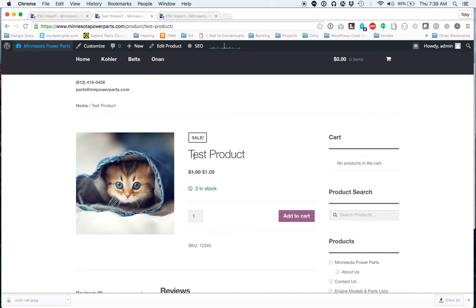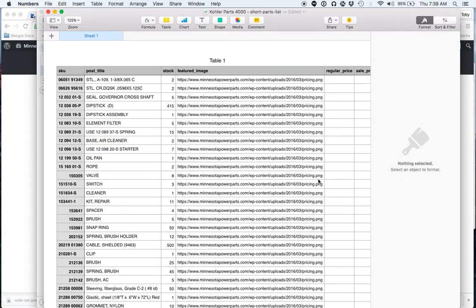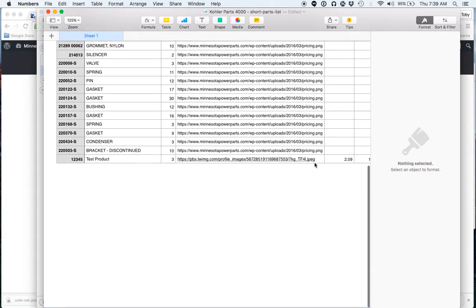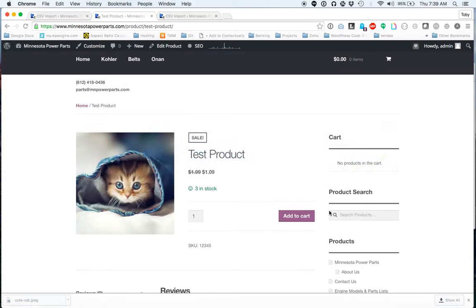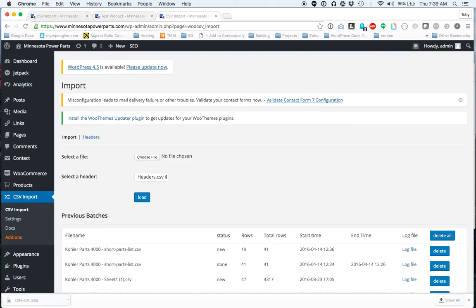And as you do that, I uploaded this test product earlier, and you'll see the price is $1.99 and $1.09. So I went into the spreadsheet now and changed it to $2.09 and $1.19. So after we upload this spreadsheet, the updated sheet, this price will change as well.